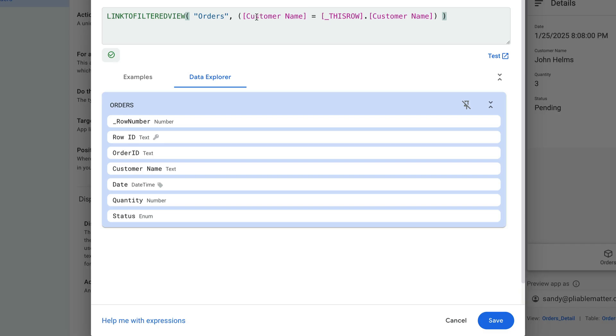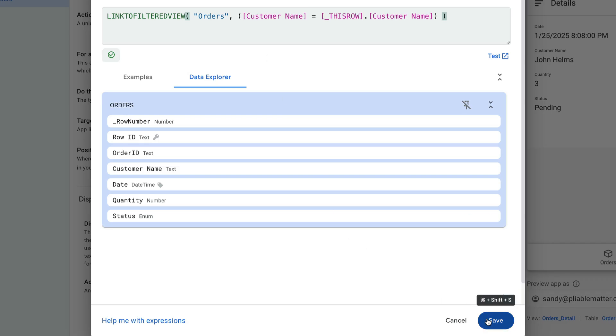So again, if I click on this action in the Bob Smith row, it's going to find all the rows where the customer name equals Bob Smith, and it's going to show them into the view that we're linking to here. So I'll go ahead and save that.